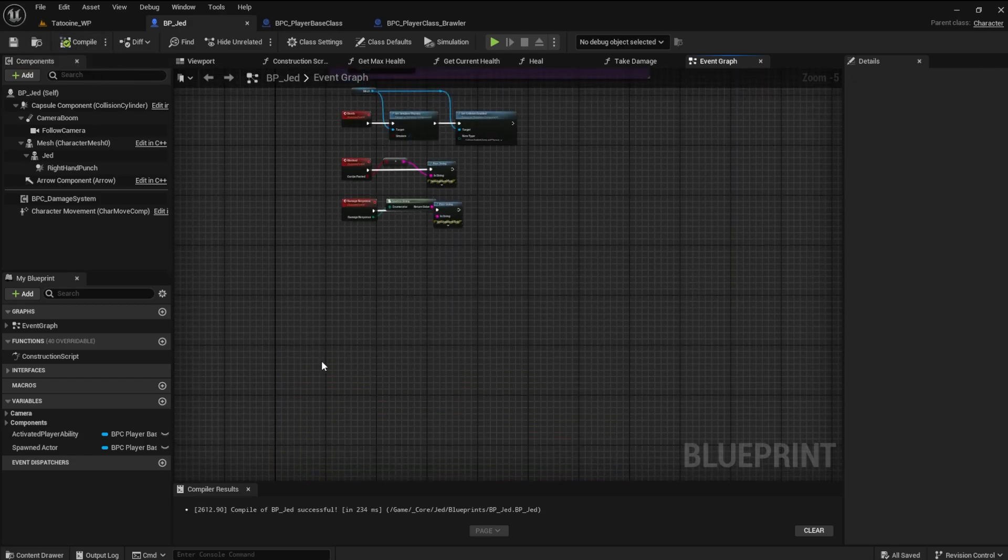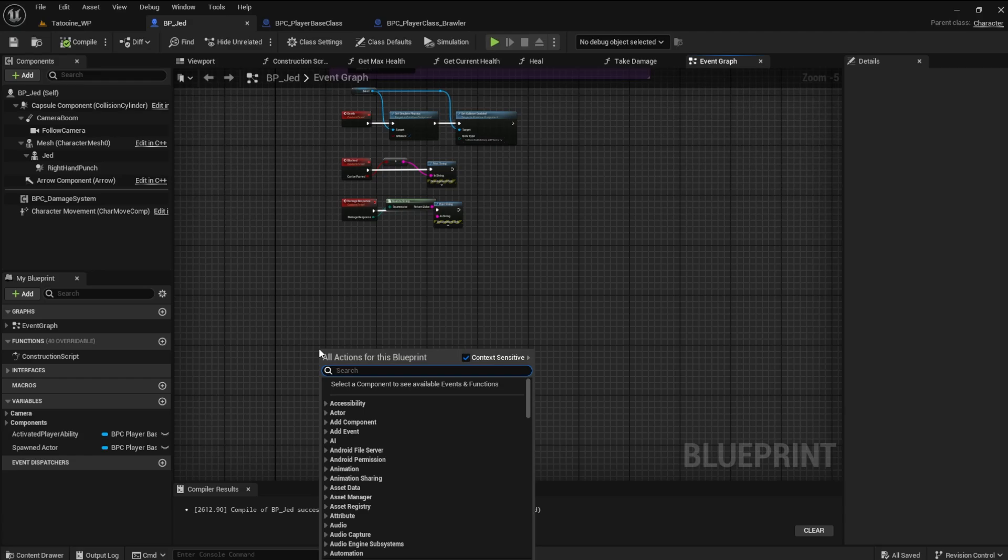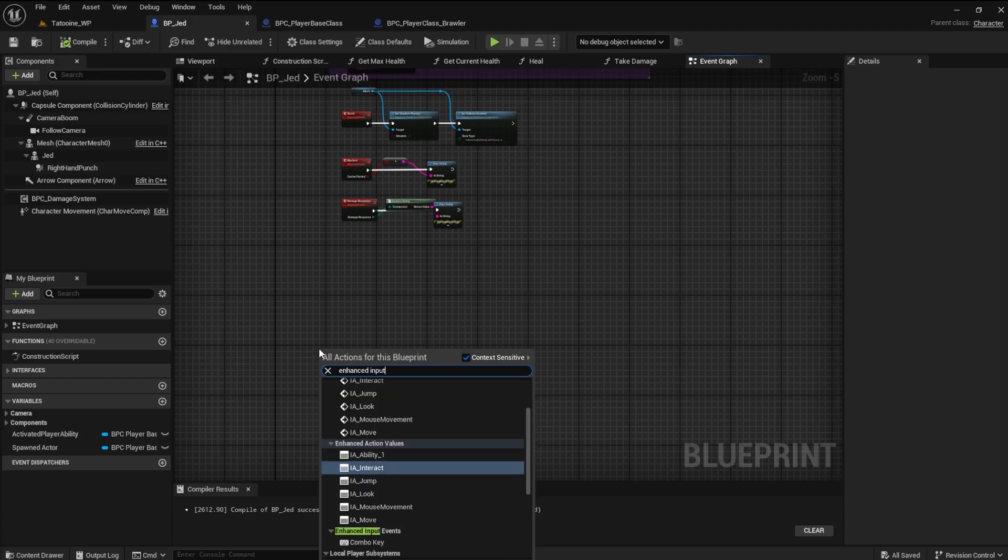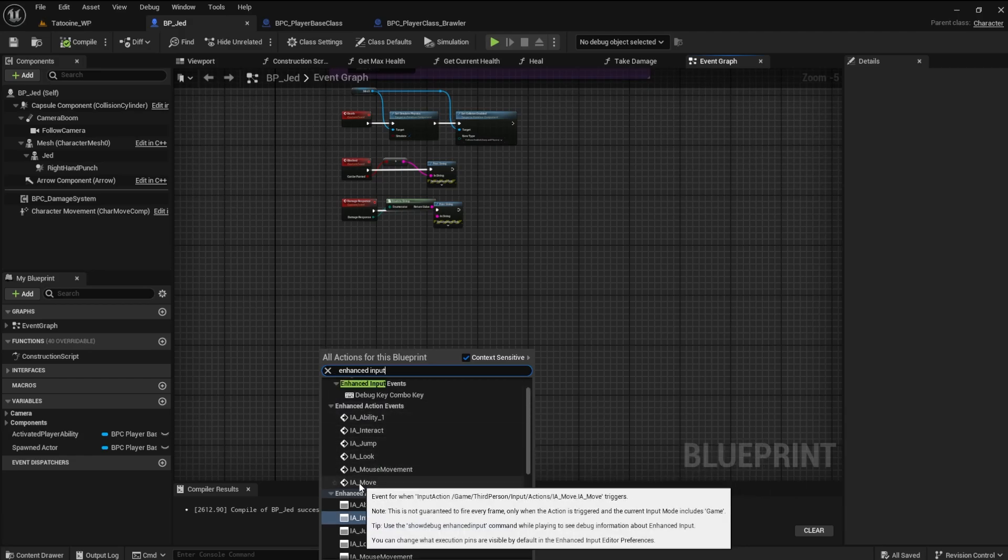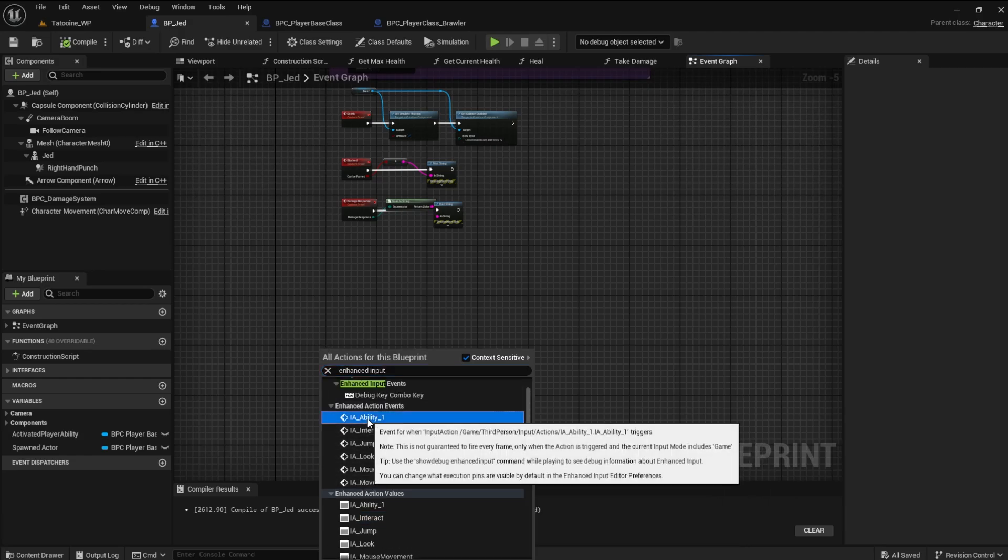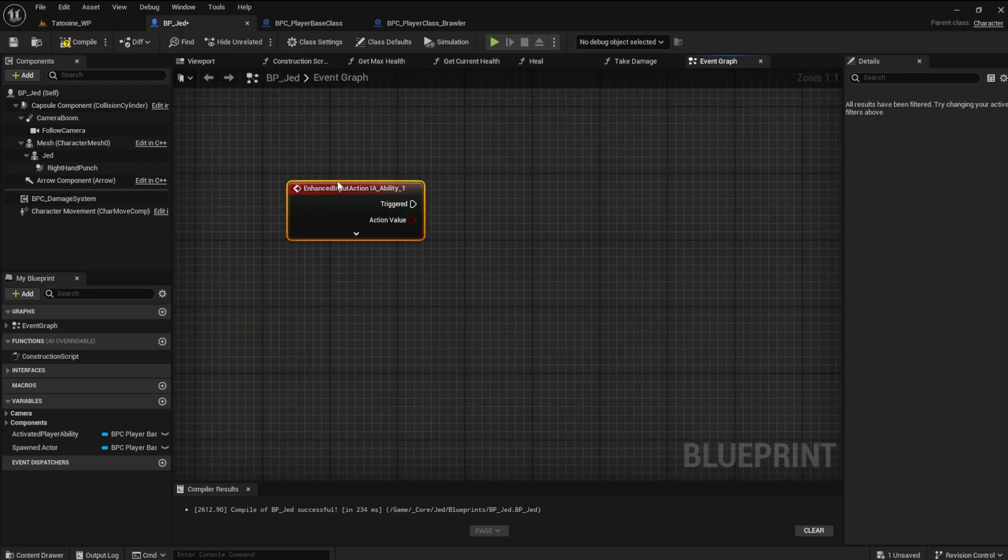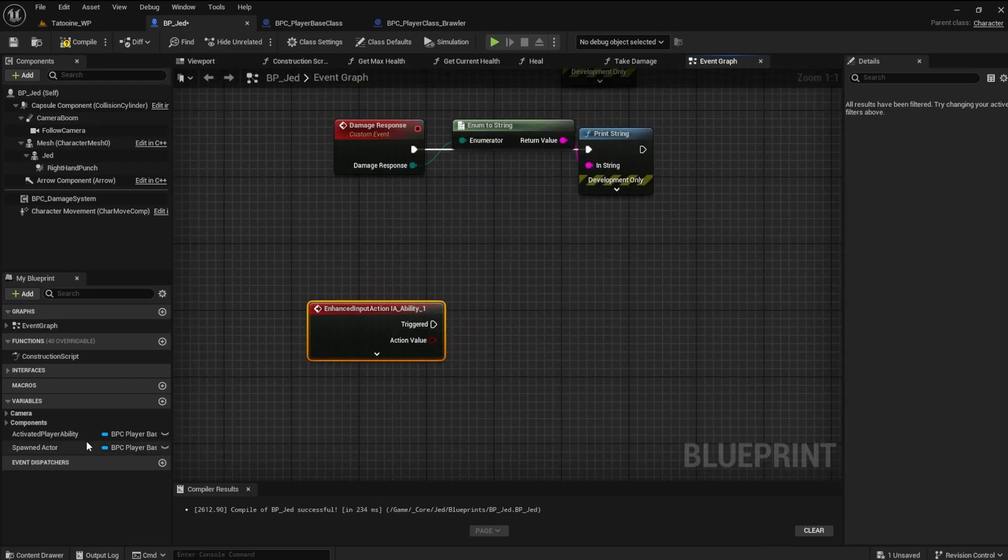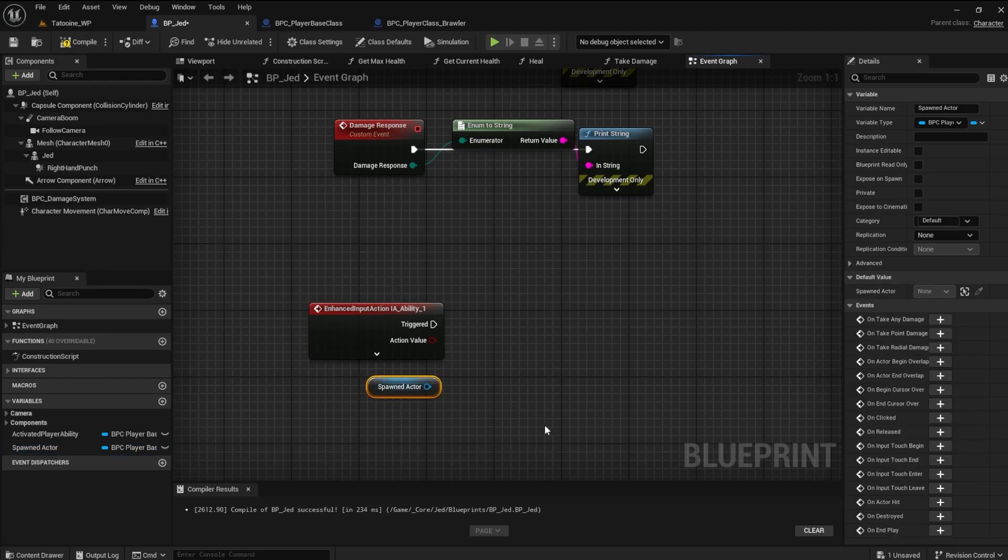Find the enhanced input action IA ability 1 node. Get the spawned actor variable, and find the ability interact message node.